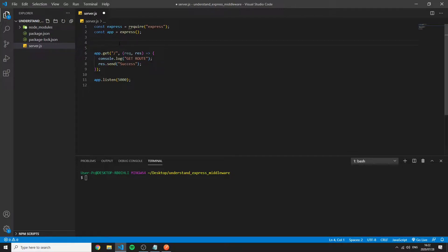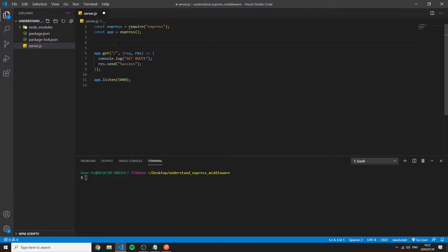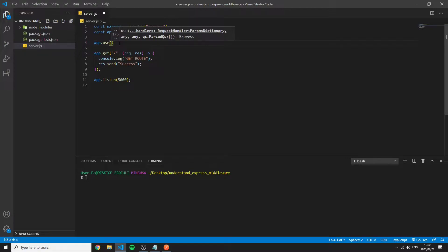On a small scale we can start by looking at middleware as follows. So starting with a middleware you might have seen this type of syntax before app.use. So this basically initiates a middleware.